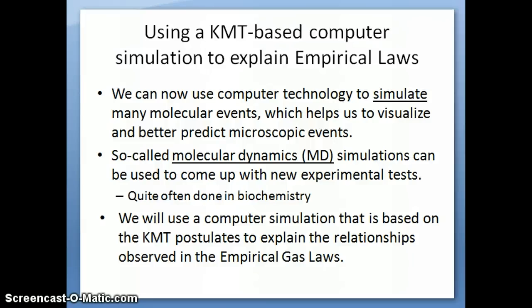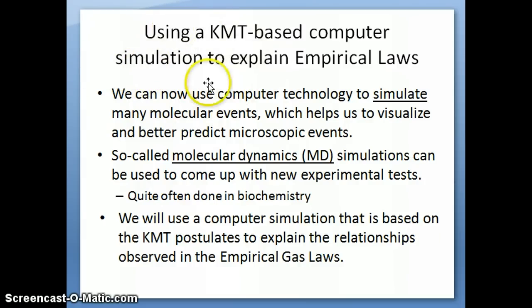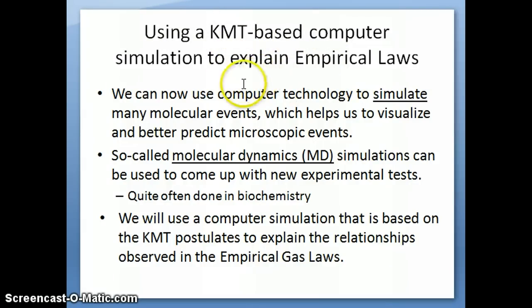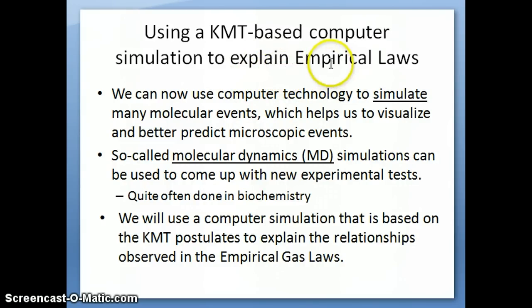Hi everyone. In this third video on the kinetic molecular theory, I want to do something a little different — to highlight the idea that we tend to use computer simulation to learn about a particular microscopic system.